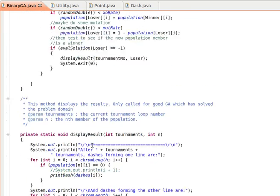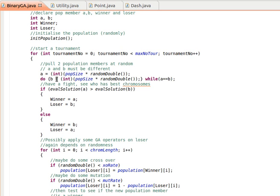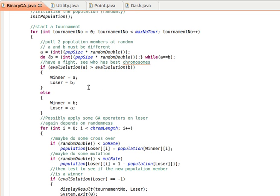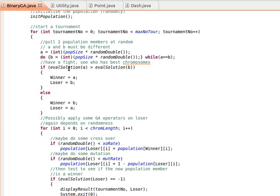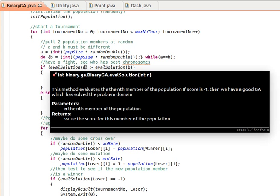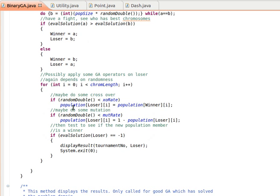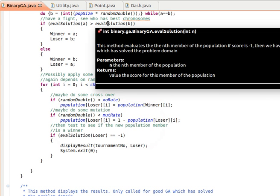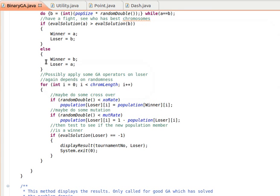We choose two elements randomly, call them A and B. The do-while loop ensures A and B are not the same — we want two different chromosomes. We then evaluate solution A and solution B: if the fitness of A is larger than B, the winner is A and the loser is B; otherwise the winner is B and the loser is A.